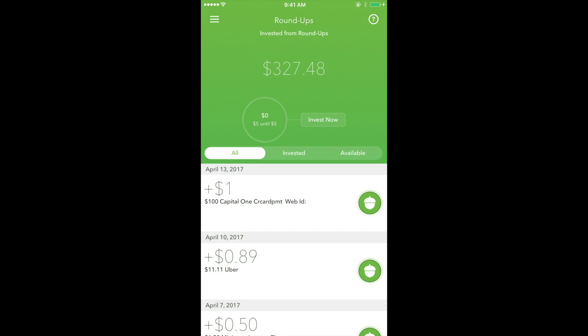Next is the roundup section. At the top, this displays the total amount of roundups over the life of the account. Just below that is a section that tracks the accumulation of your roundups. Once it reaches five dollars,